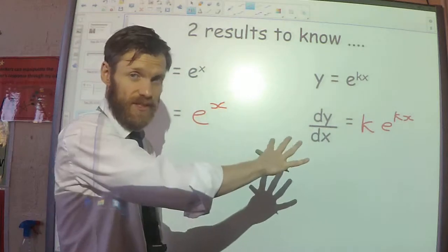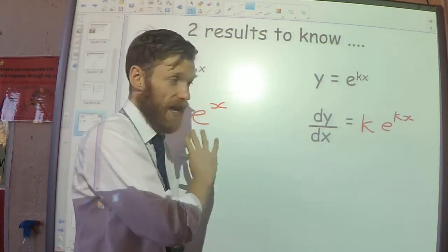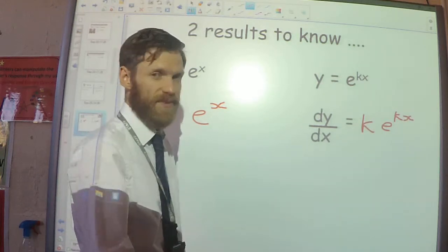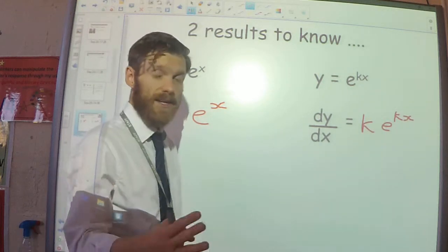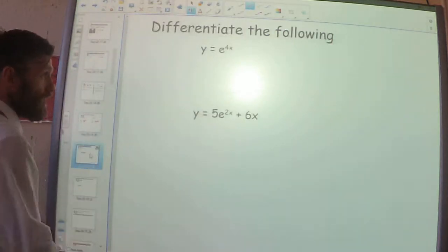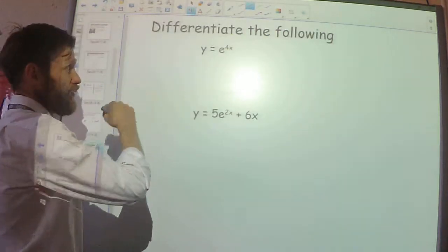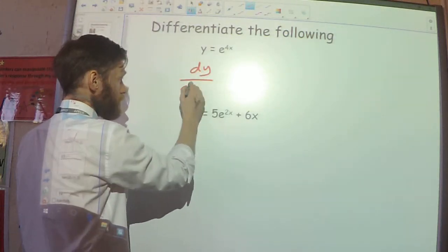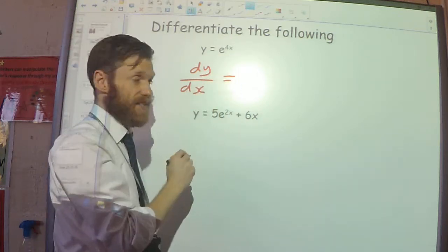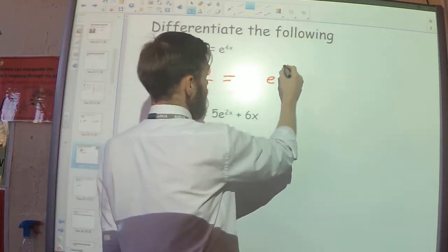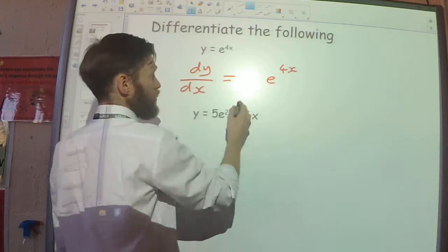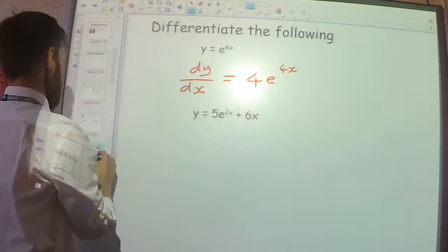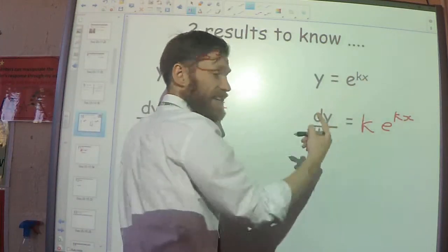So basically the exponential stays the same, but we multiply it by whatever the constant is. You need to know these results for Year 12 maths; in Year 13 you'll prove them and see where they come from, but for now you just need to know and use them. Let's have a few examples. I've got y equals e to the power 4x — if I want to differentiate that, the exponential stays the same so it'll be e to the power 4x, but I multiply by 4, using this result where k equals 4.